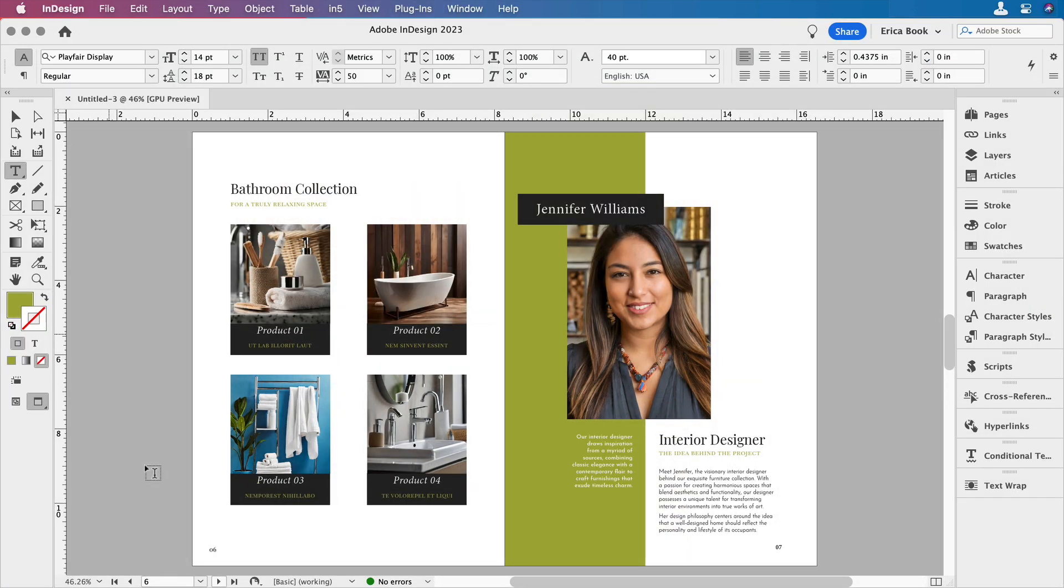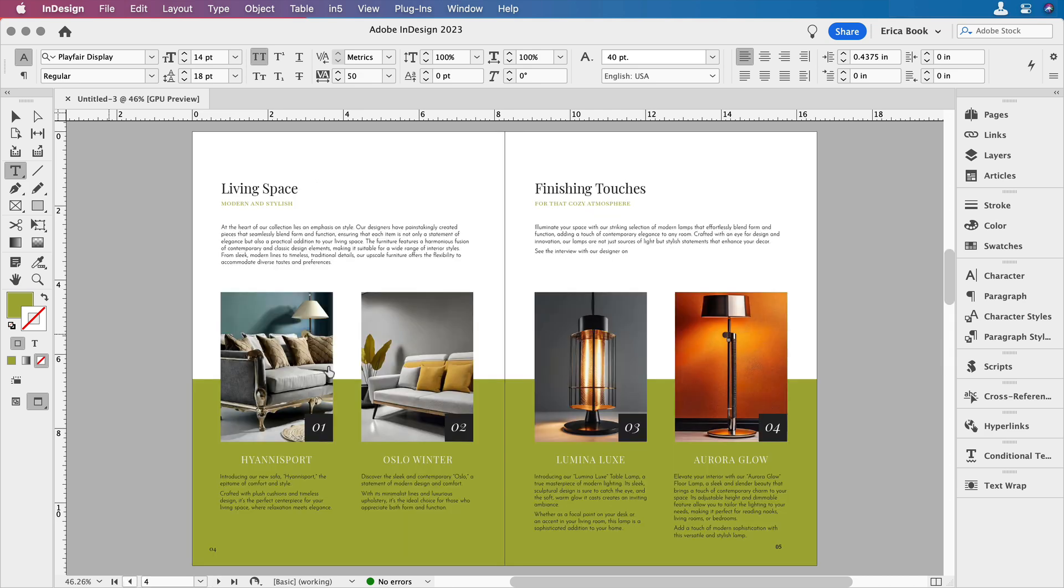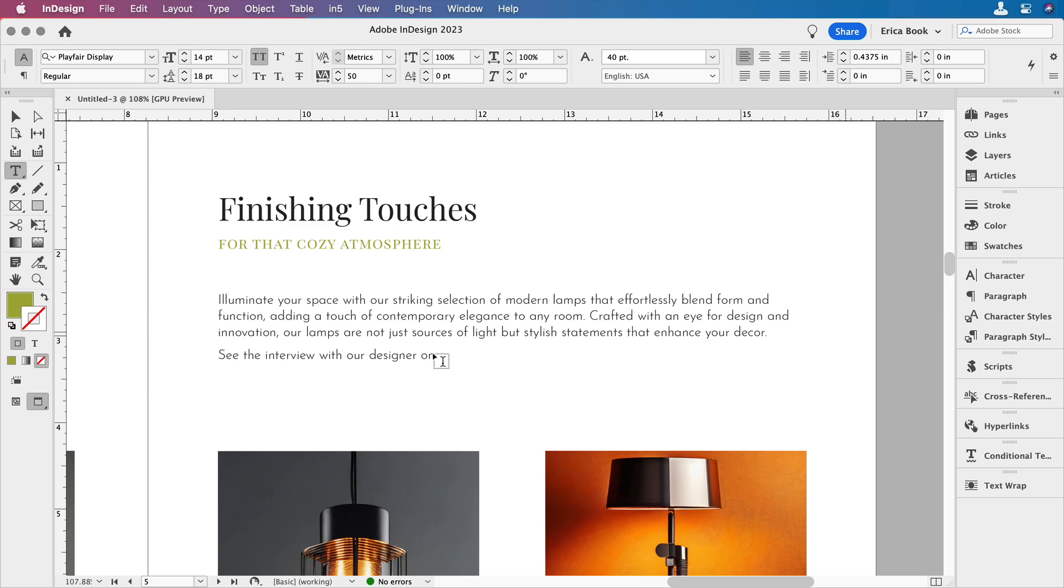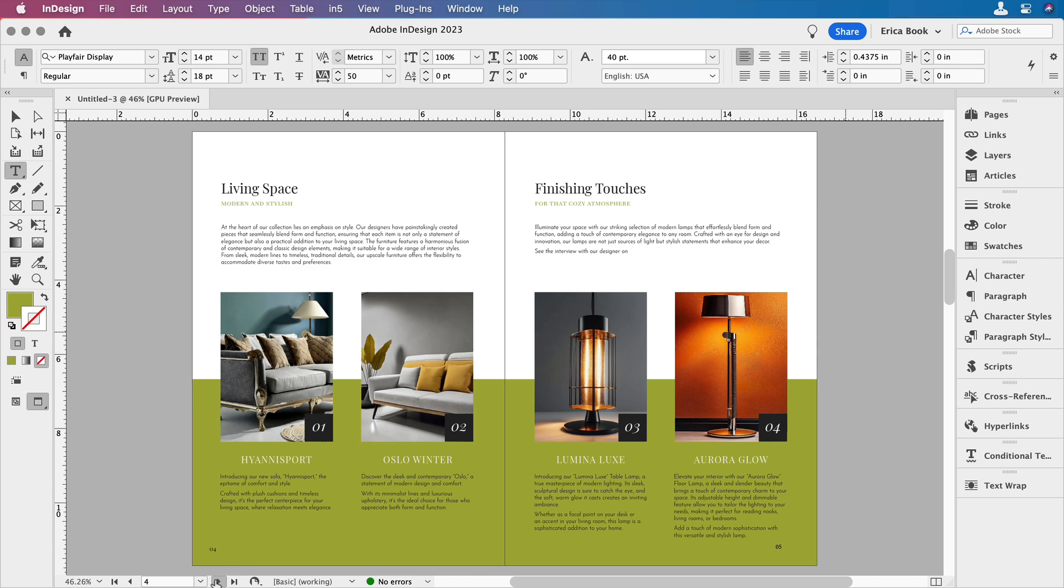Okay, so here I am in my InDesign document, and I have this little bio on my designer, and I want to call attention to this bio back here on this page, where it says, see the interview with our designer on, and we're going to enter the cross-reference there. But first, we need to start where we're going to jump to. We need to create our hyperlink destination.